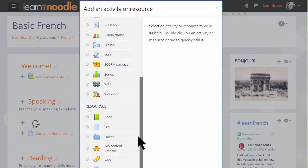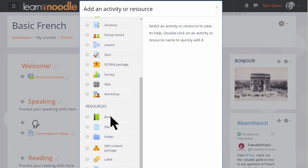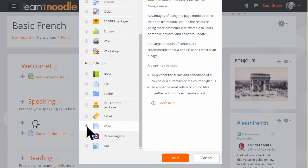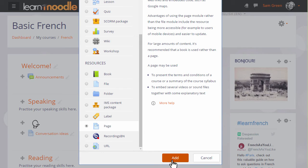The book resource allows us to add a series of pages into which we can type the basic information we want to display, or we can use, as we are now, Page. We can click the button twice or click it once and then click the Add button and this will display the screen where we can add our information.